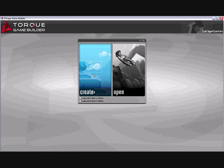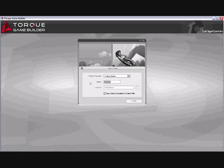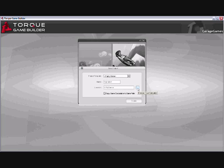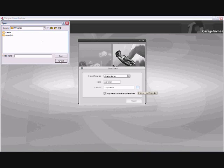First things first, we need to open Torque Game Builder. Open it up and create a new project, call this something you will remember, and make sure that no game templates are displayed in the location of the game. It's somewhere easily accessible.